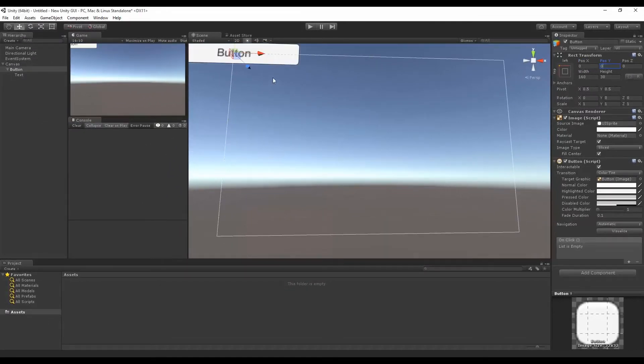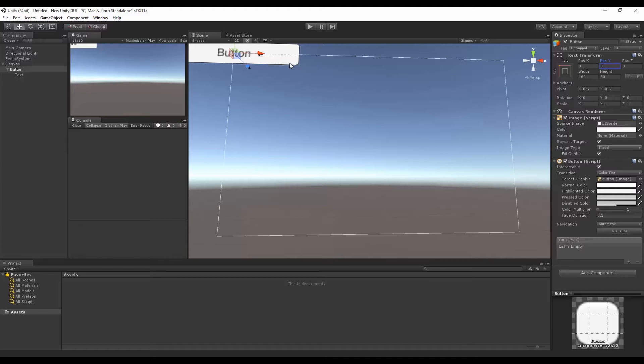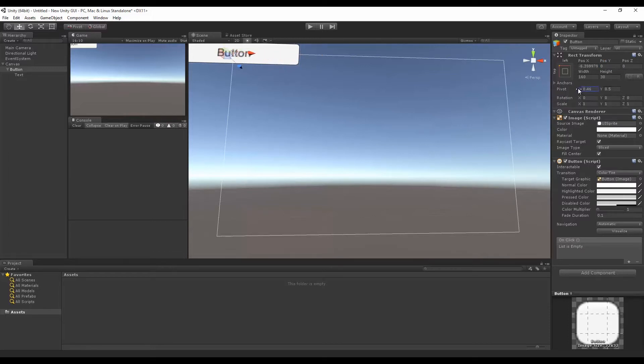Now there's a problem with it being in the top left. The problem is that the pivot, the center point of this button, is in the middle of the button. We don't want it in the middle of the button. We want it in the top left of the button so we can see the whole button. Now there's a pivot X here and there's a pivot Y here. And you'll see that these little handles are moving when I move these.